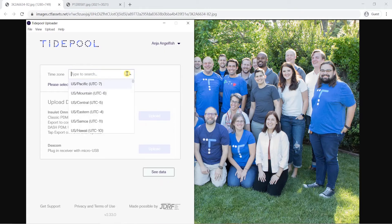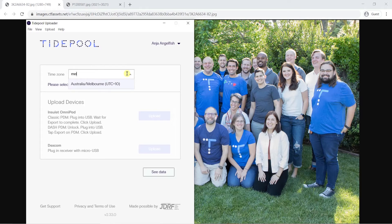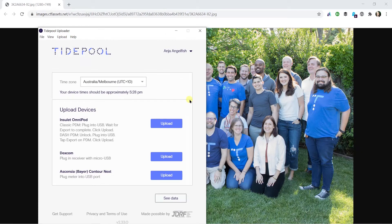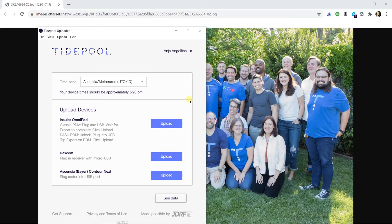Next, you'll need to select your time zone from the drop-down menu in the upper part of the screen. Your time zone is what keeps your data in sync and should match the time on your diabetes devices. You can even use Tidepool Uploader to update your blood glucose meters and CGMs to the right time with each upload.